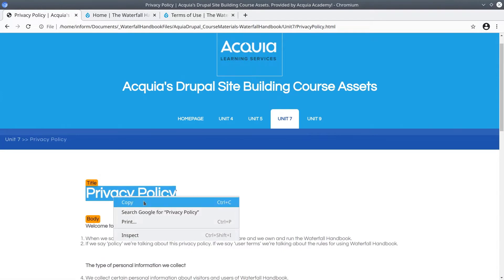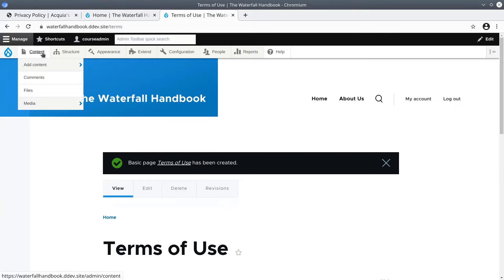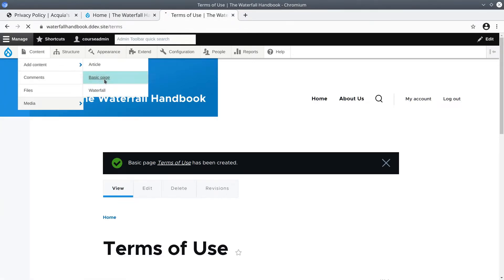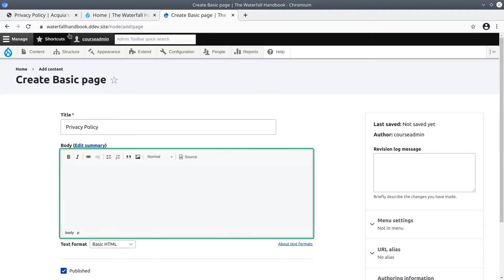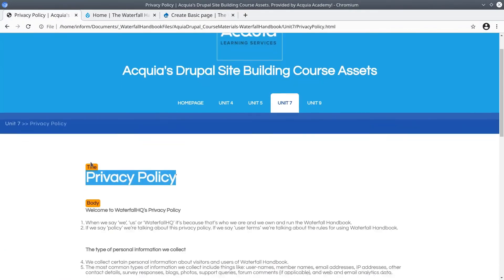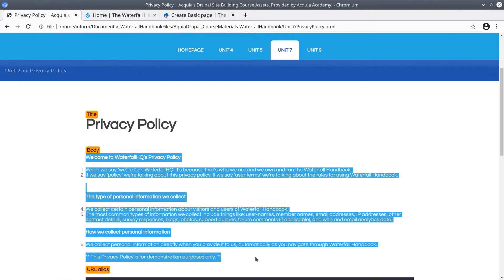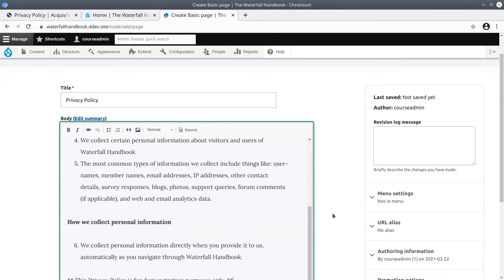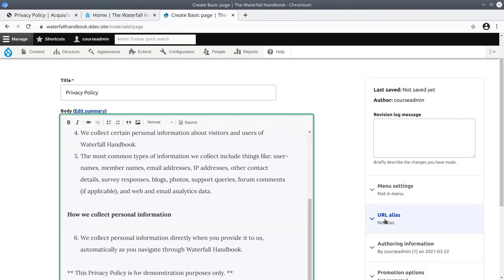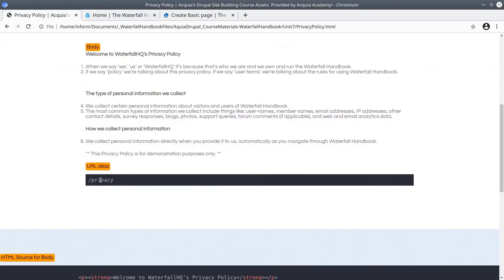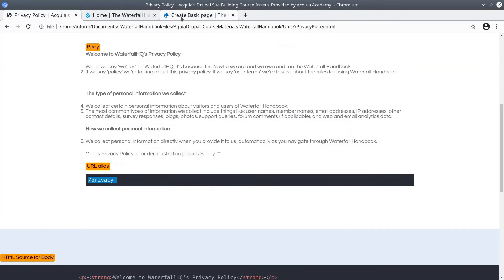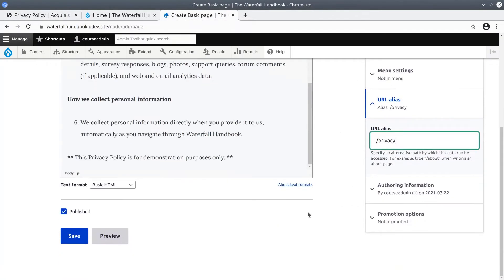I'll copy and paste the title. Go back to content in the admin menu. Hover over add content and then click on basic page. Paste the title privacy policy. I'll do the same thing with the body. The same thing with the URL alias. Make sure to enter it correctly. In this case it's slash privacy. Copy. Paste. Make sure it's published. Click save.